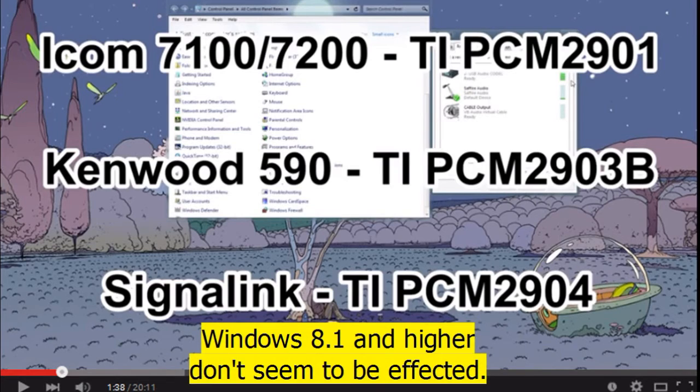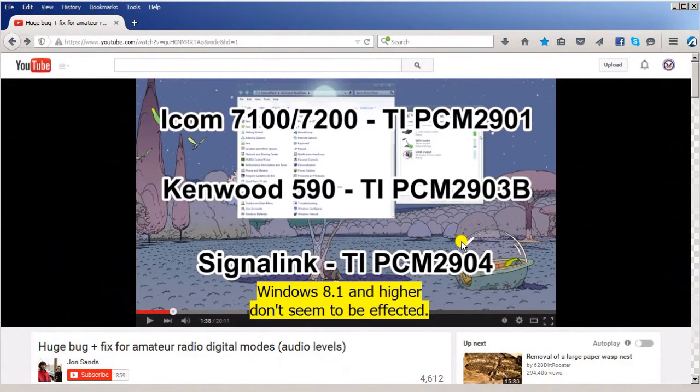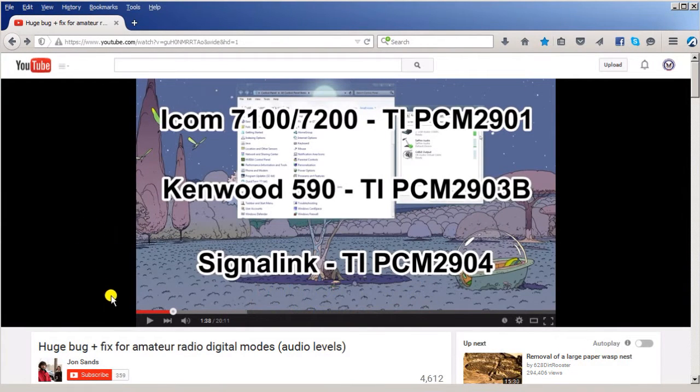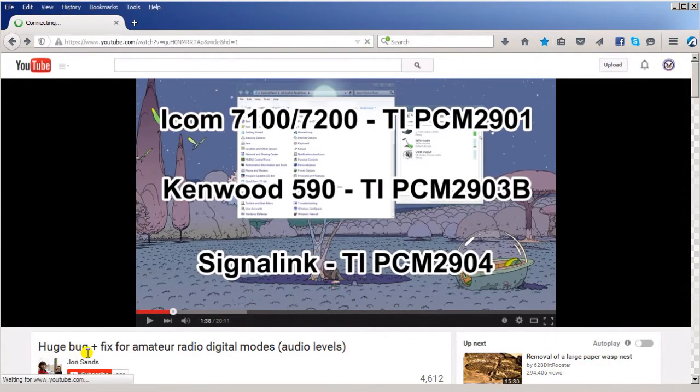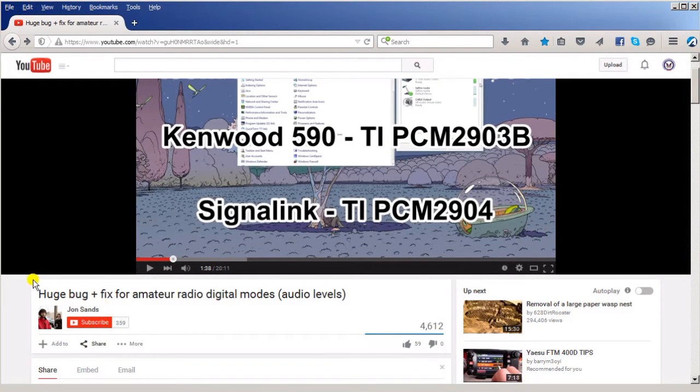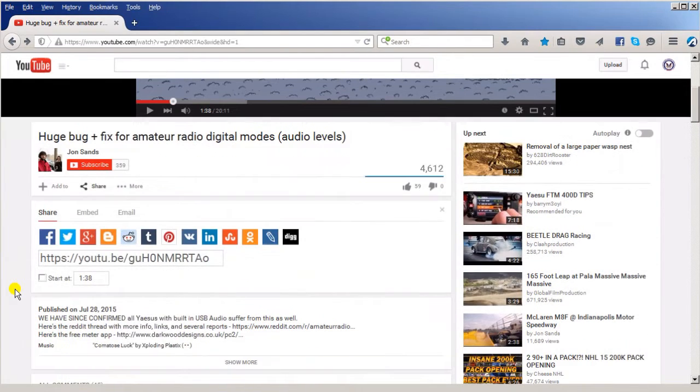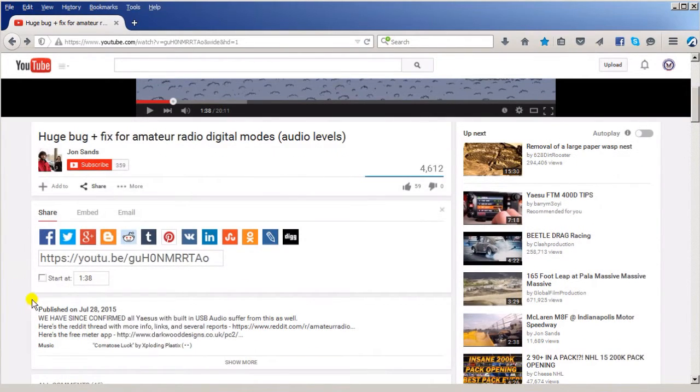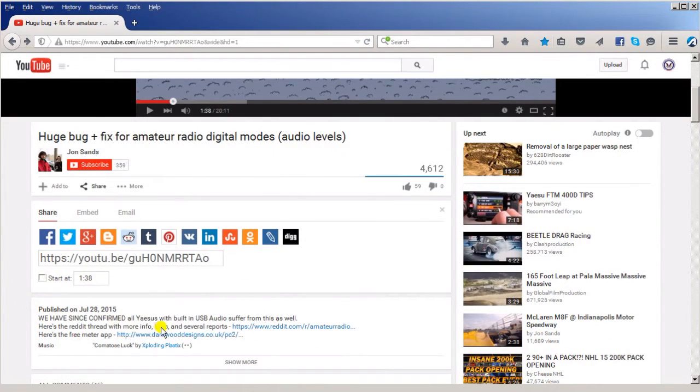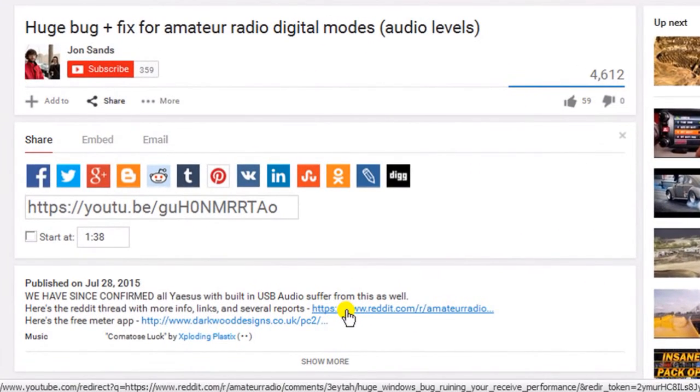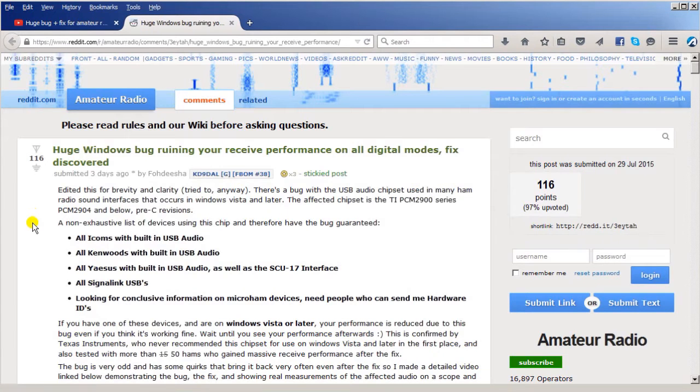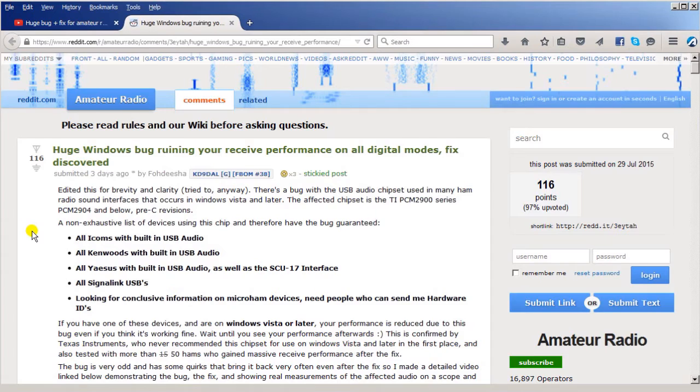The video you need to watch is called 'Huge Bug Fix for Amateur Radio Digital Modes' by John Sands. It's really outstanding. Below it, if you go to the information, you can click on the link here for the actual written discussion on the problem. This written form covers the whole problem and how to go about fixing it.